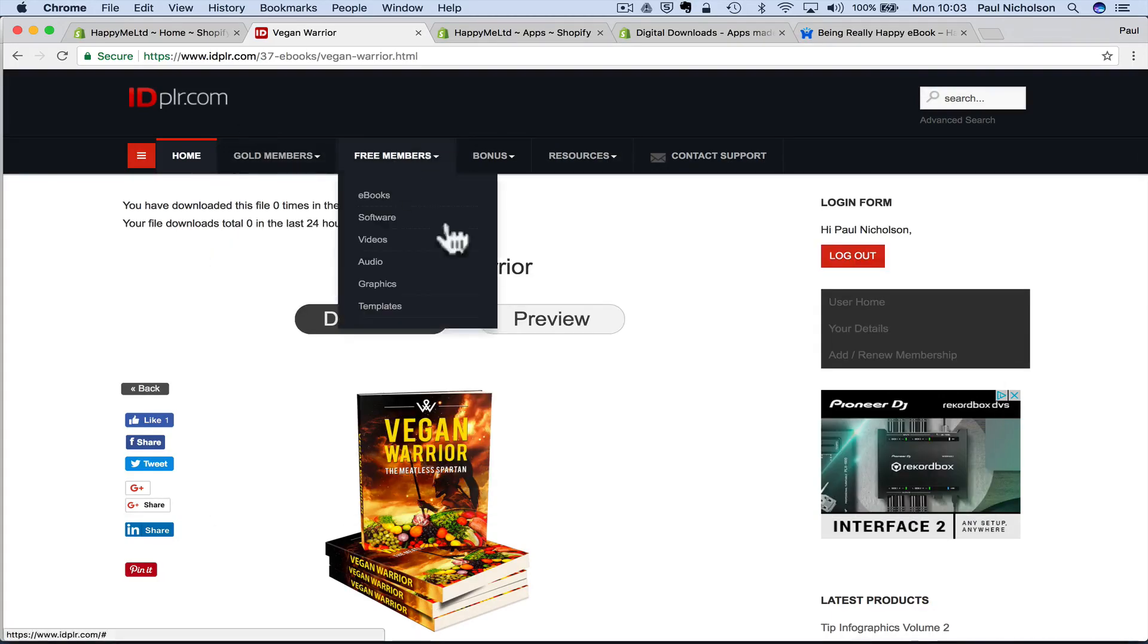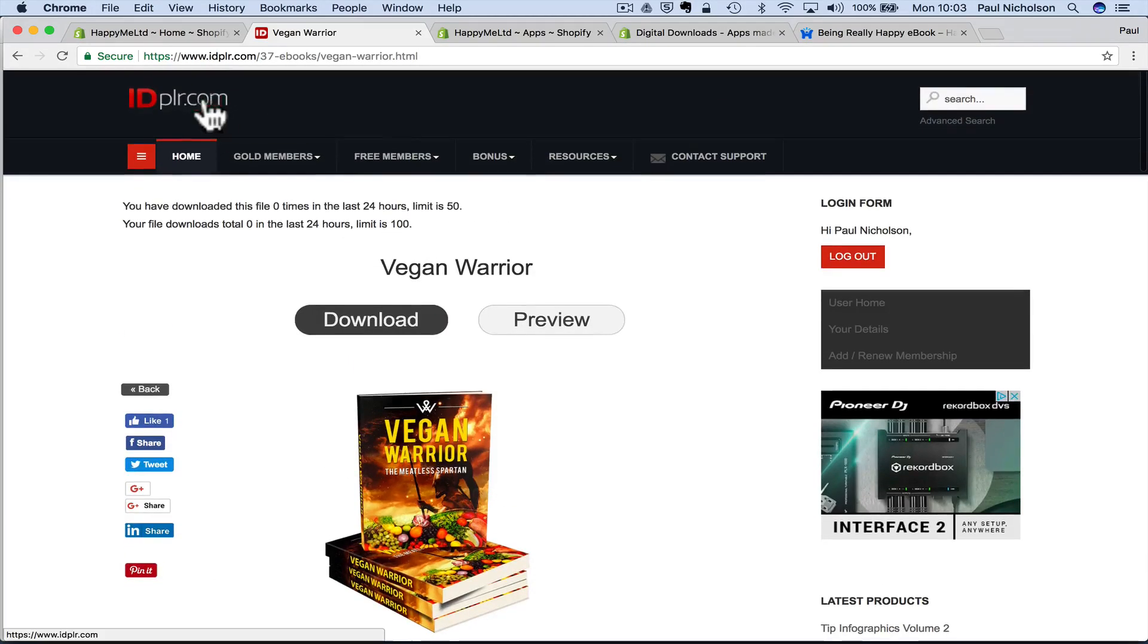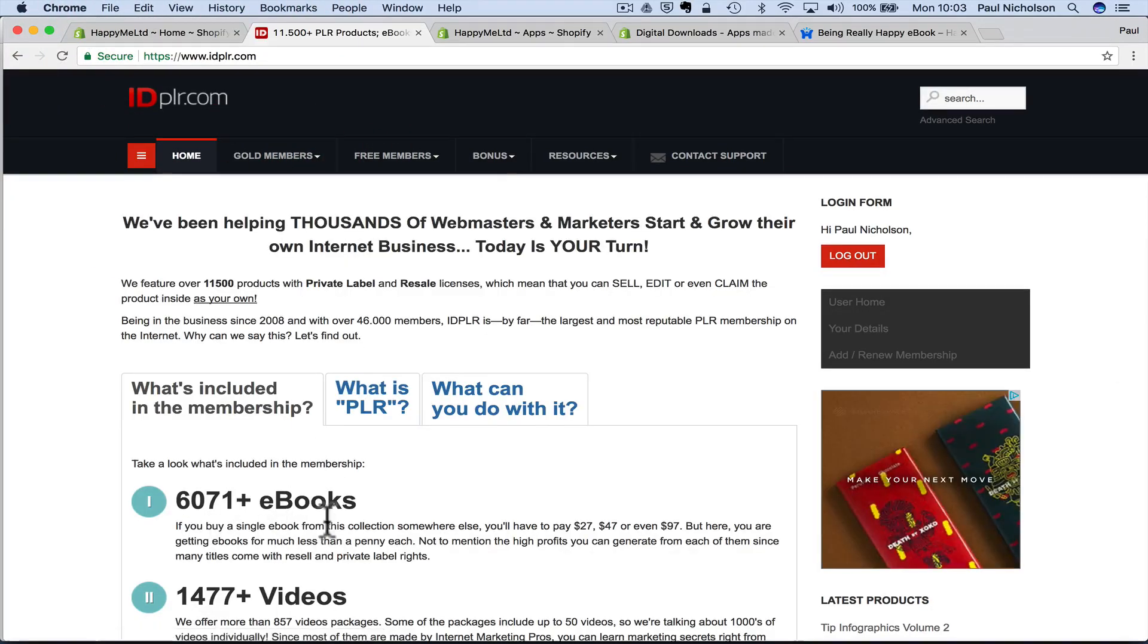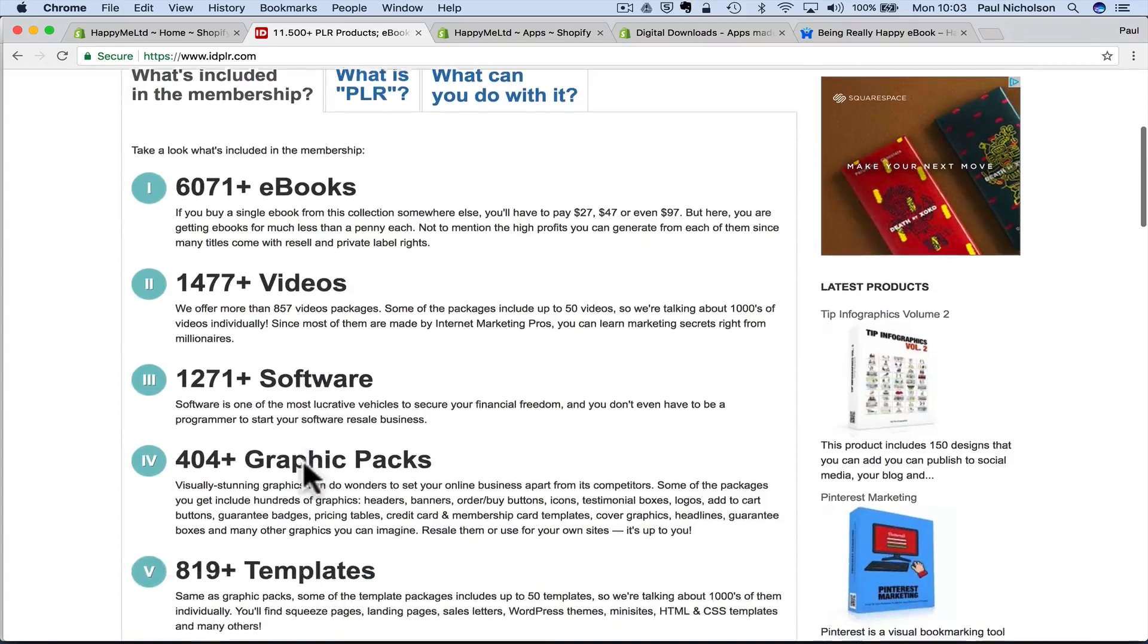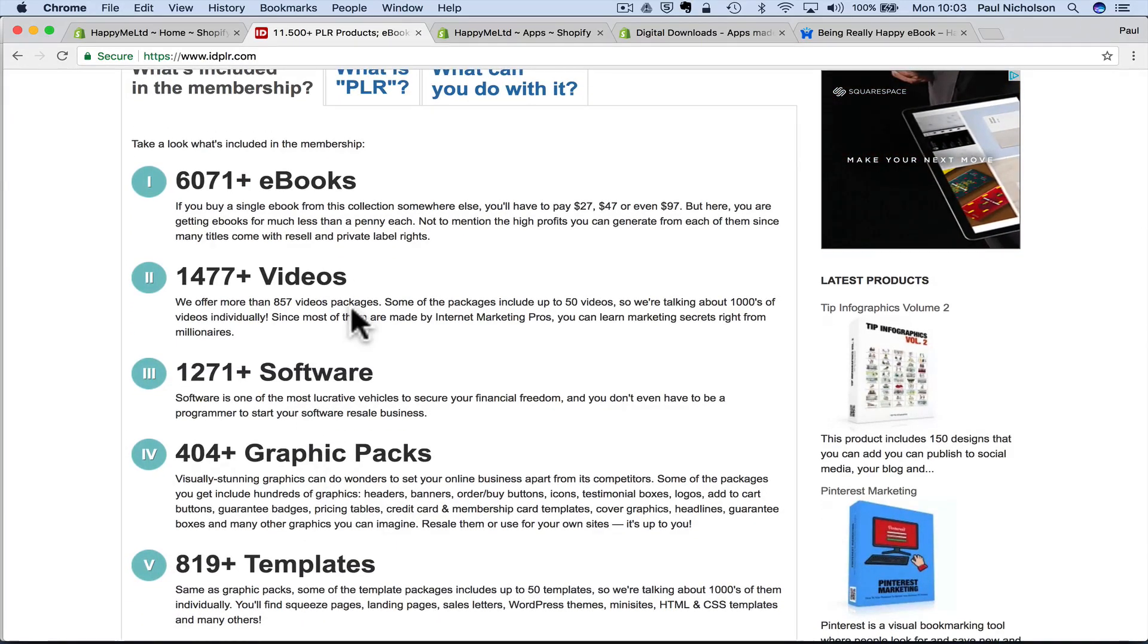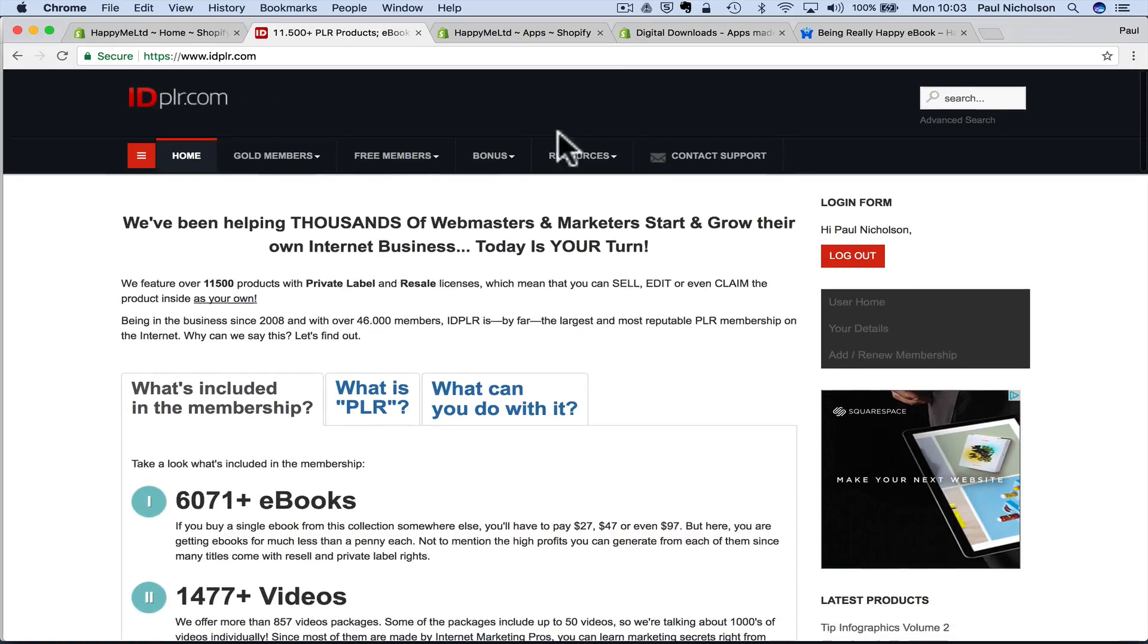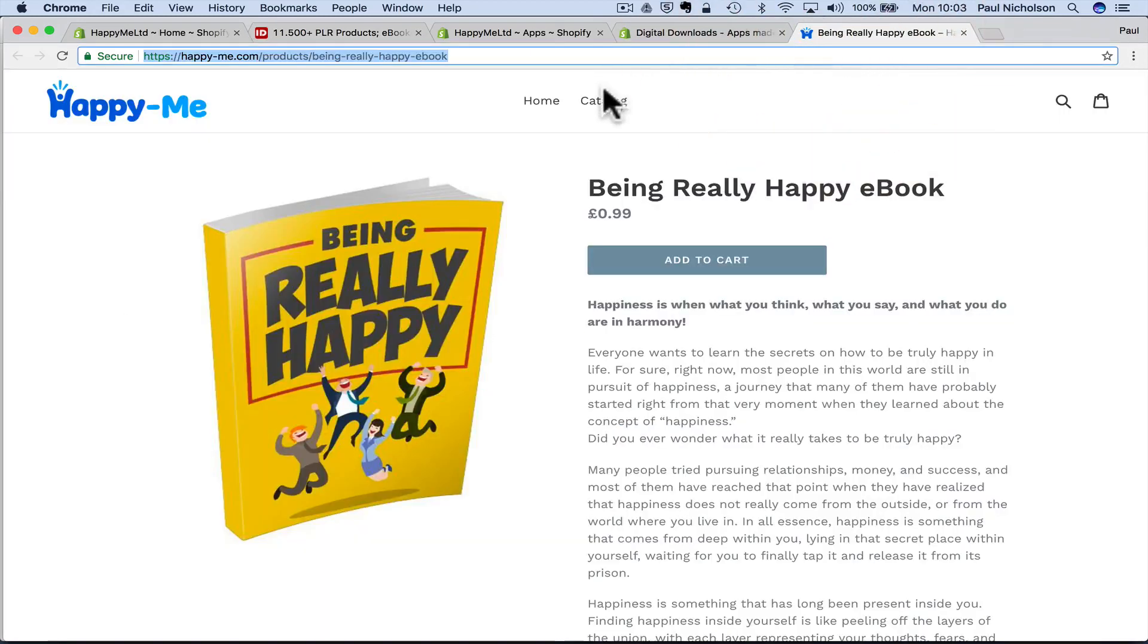And there's, you know, I don't know. They'll tell you. There's about 6,000 products on there. Well, there you go. 6,071 ebooks, 1,400 videos, 1,200 software. So, really cool. I use it. I use it a lot. So,